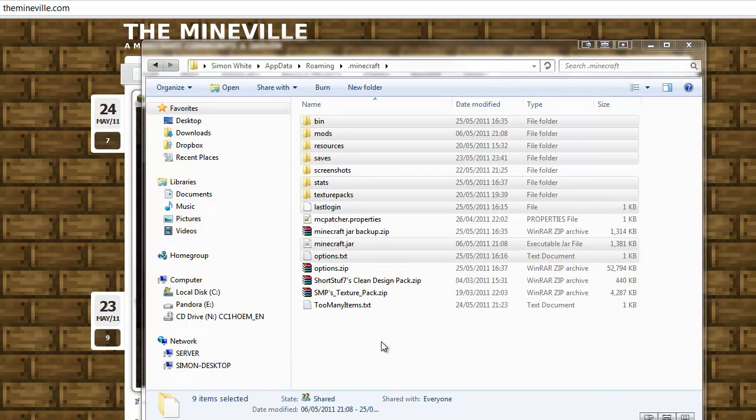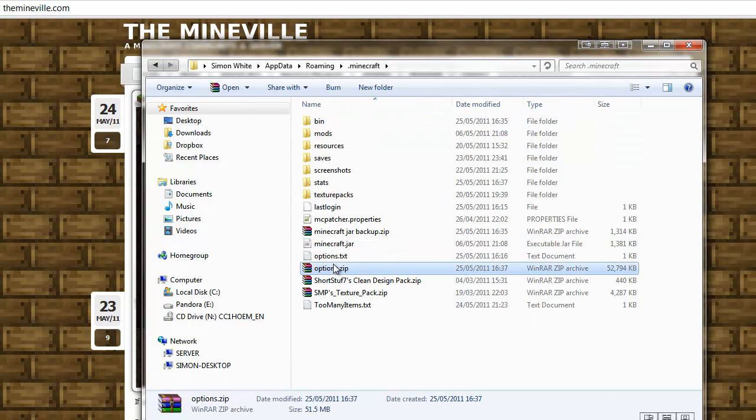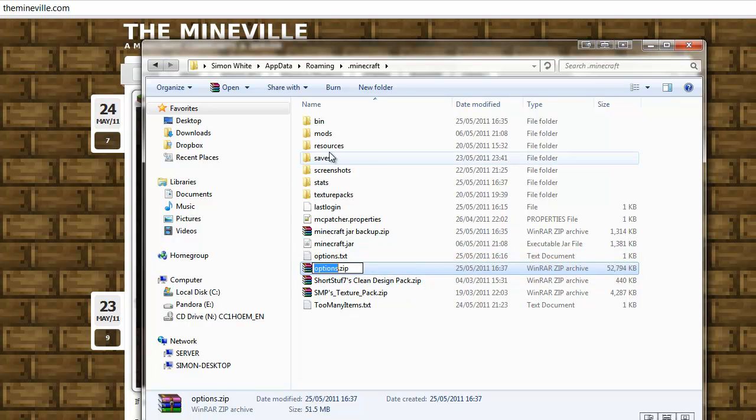Okay, so that's just done, and it created a file called Options because that was the last file I selected. So we'll just go ahead and rename Minecraft Complete Backup.